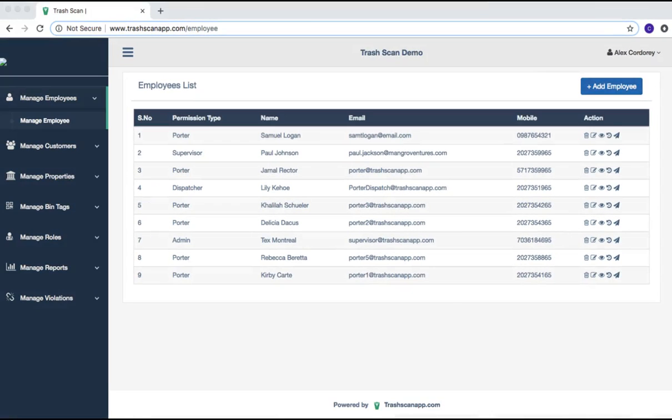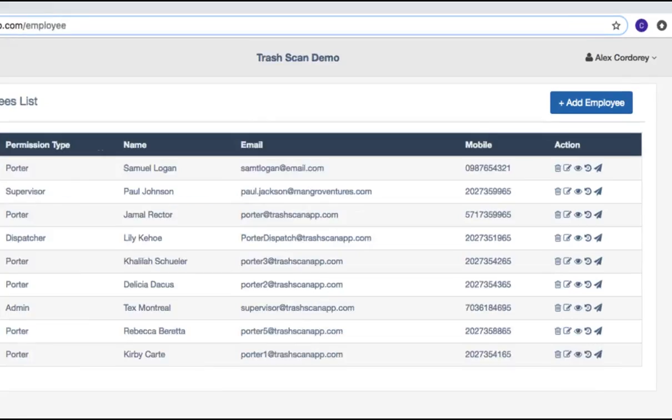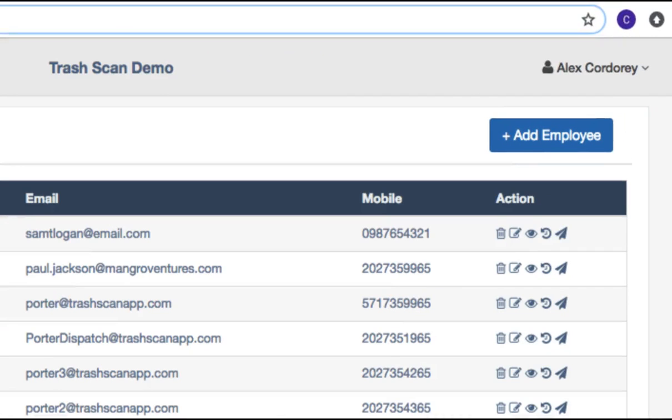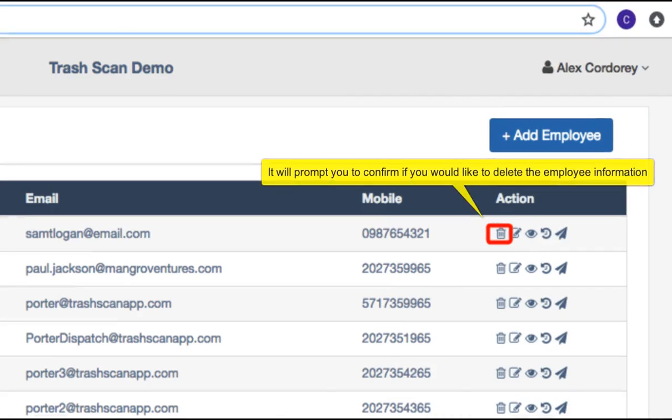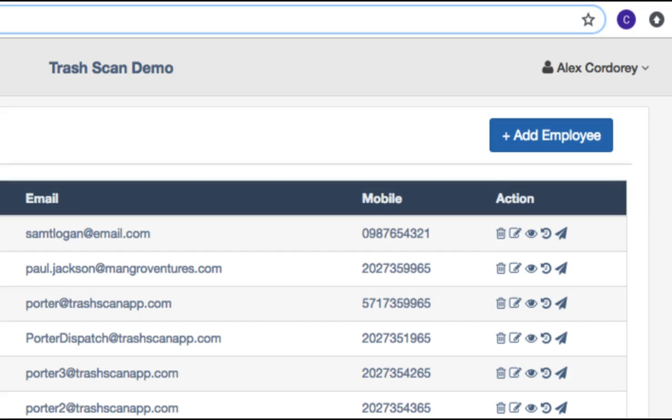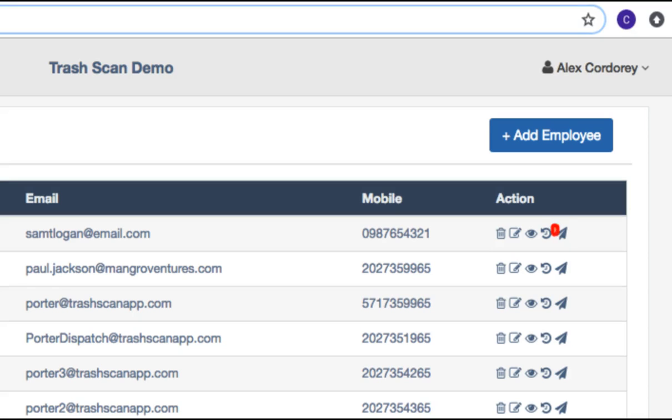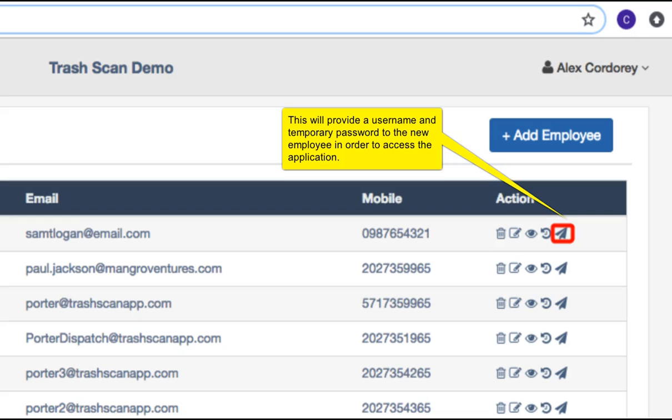The Delete Employee icon allows you to delete the employee profile. The Edit icon allows you to update the employee's information. The View icon allows you to view the employee's information and the properties this employee is assigned to. The Employee Activity icon allows you to access the activity logs of the designated employee. The Message Employee icon allows you to send a welcome email to the employee at the email address provided.